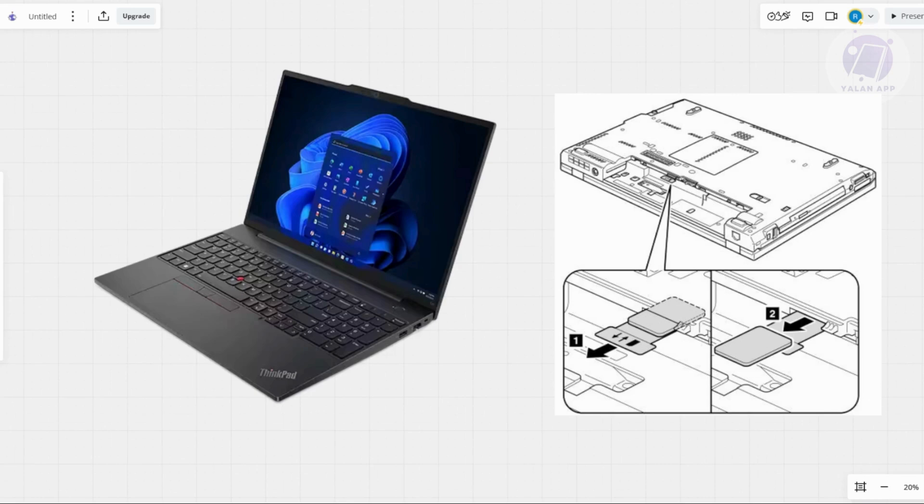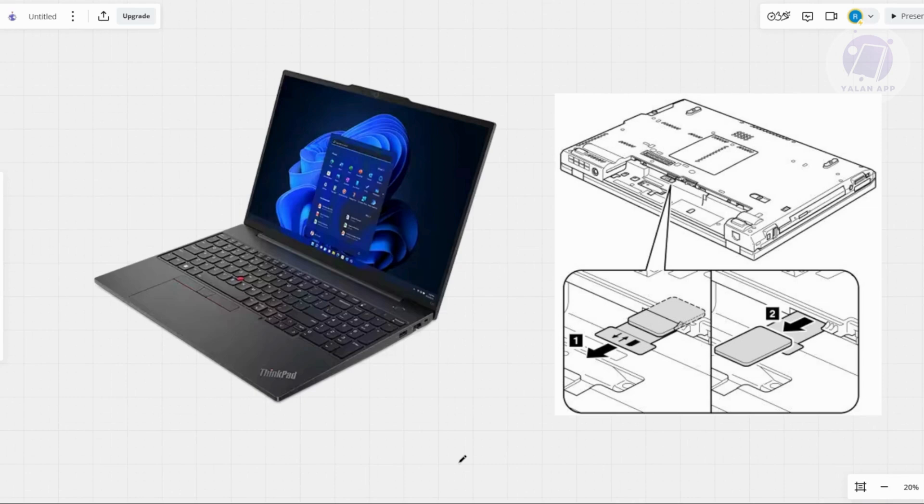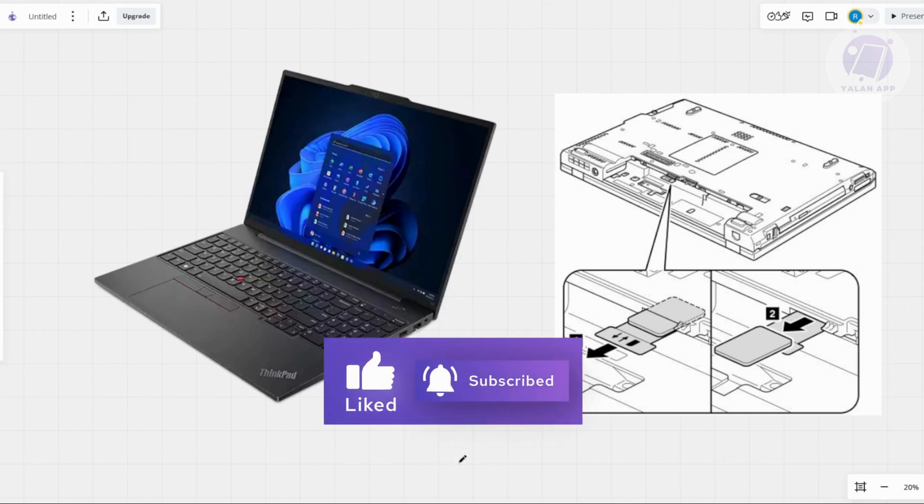If nothing seems to work, contacting Lenovo support is a good option for additional guidance. So those are the things you can do to try to solve your issue. That's about it. Hopefully this video was able to help you. Like and subscribe to LAN app. Thank you for watching.